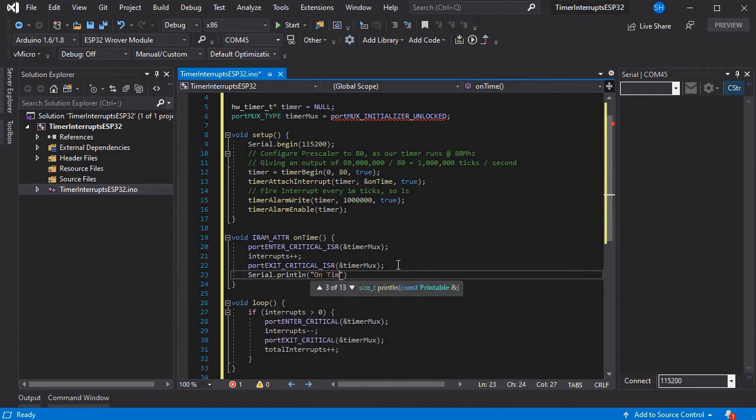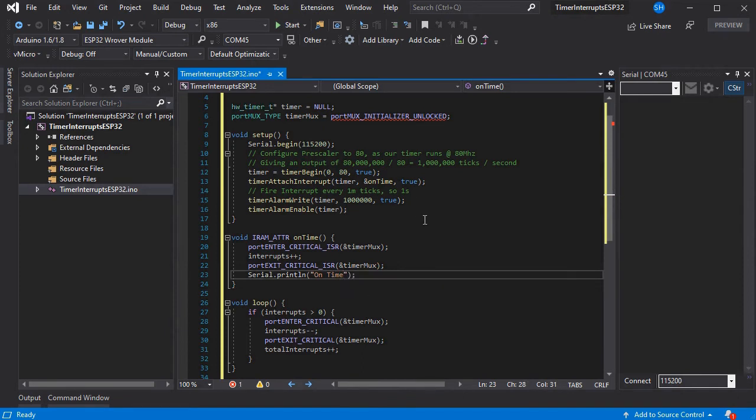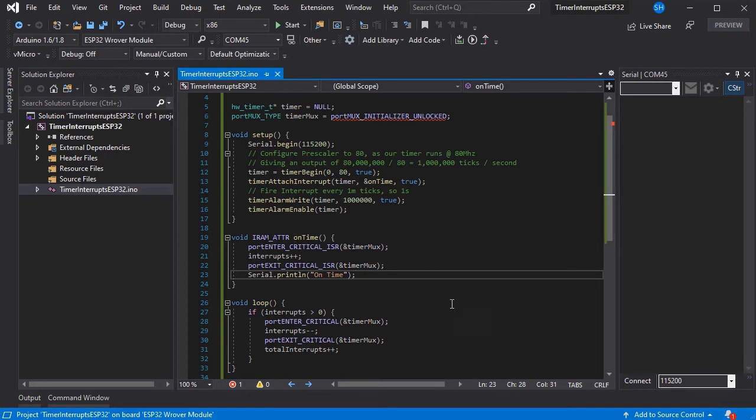It's a very simple example, but it shows you how to get these set up quickly and easily because they're very powerful in embedded programming.